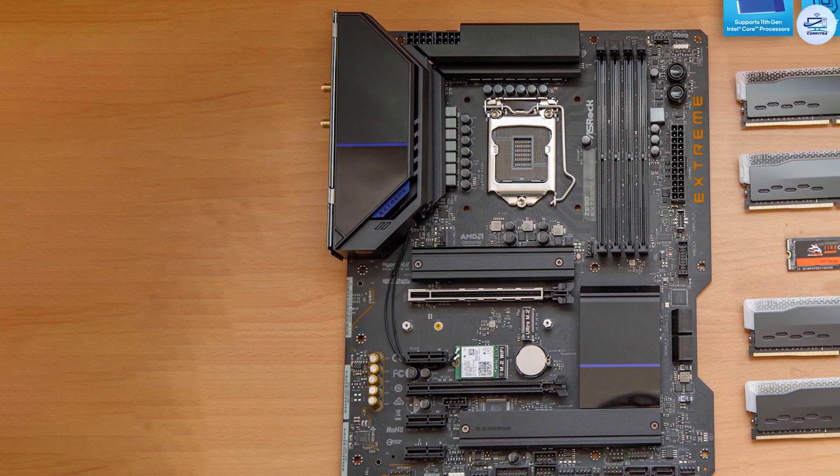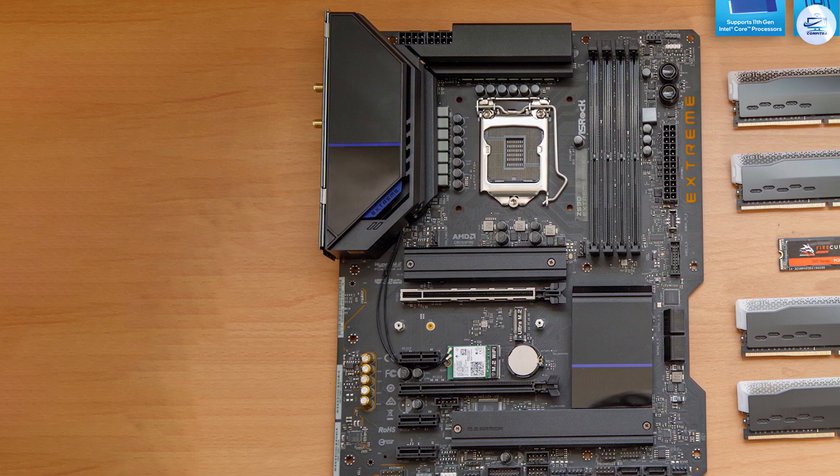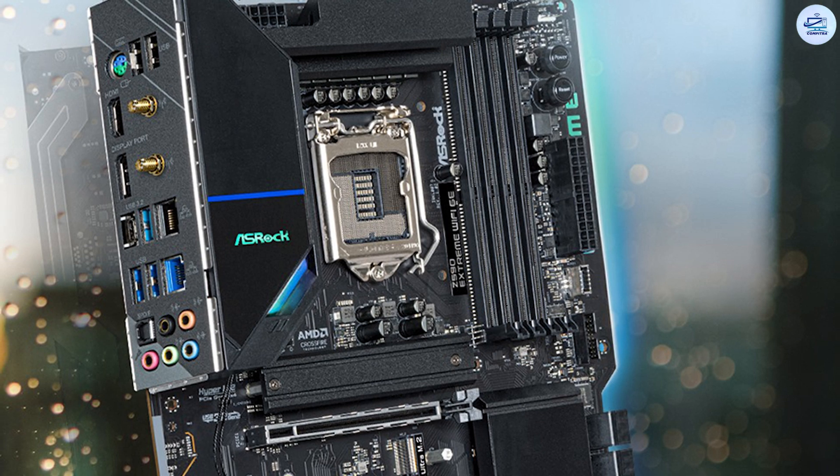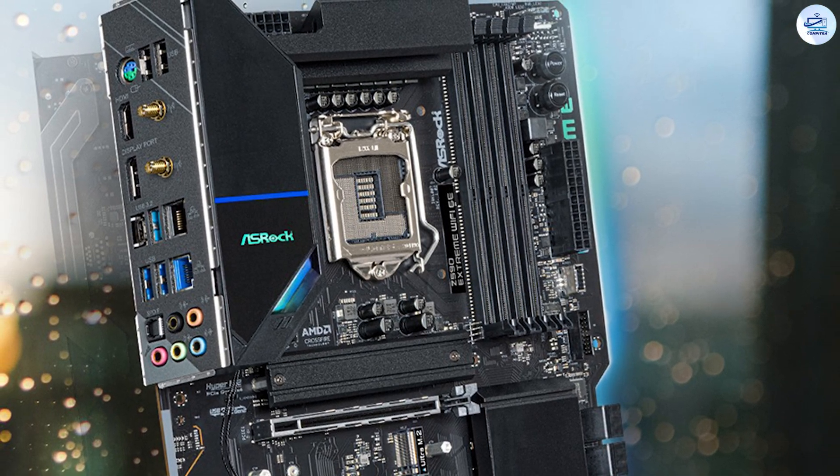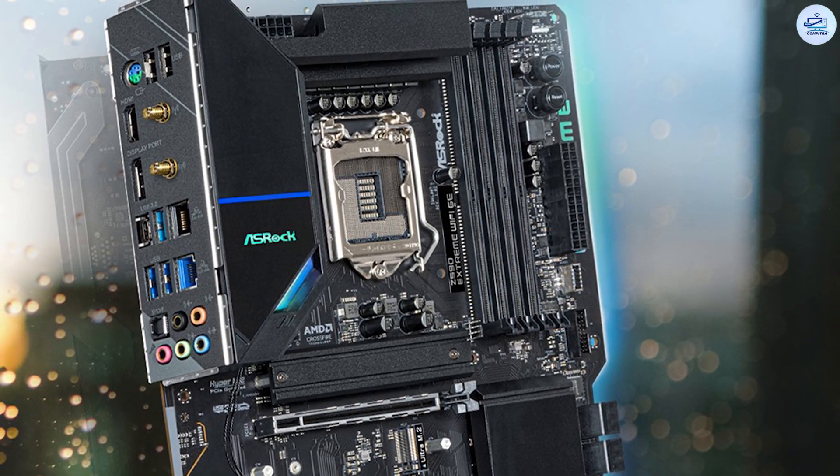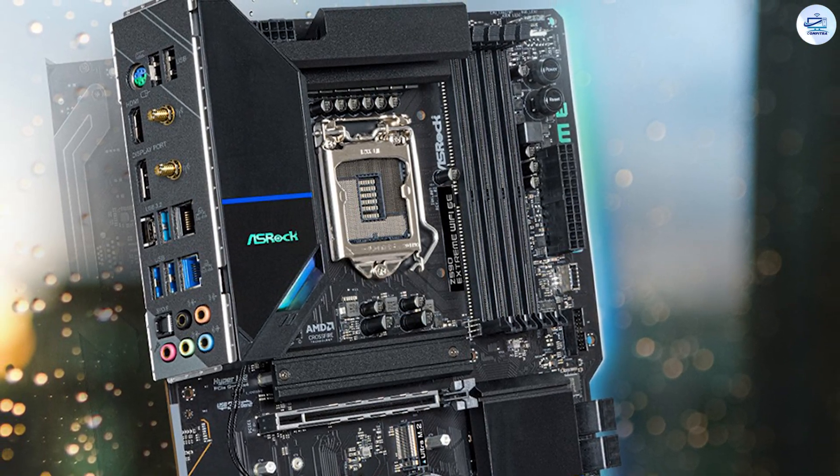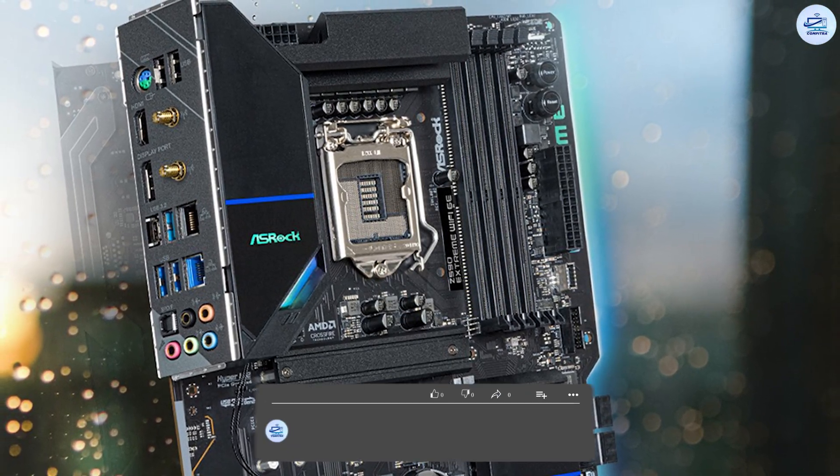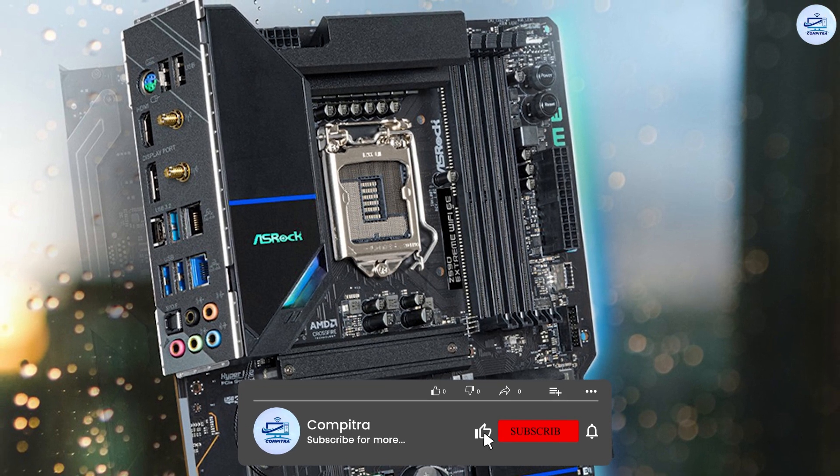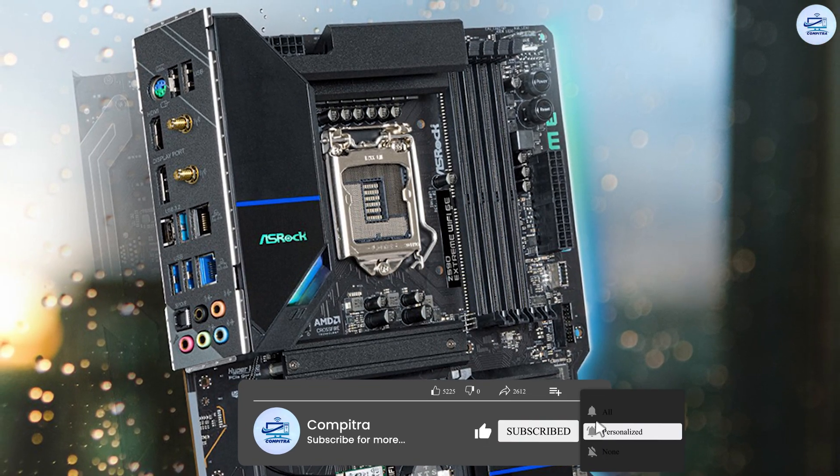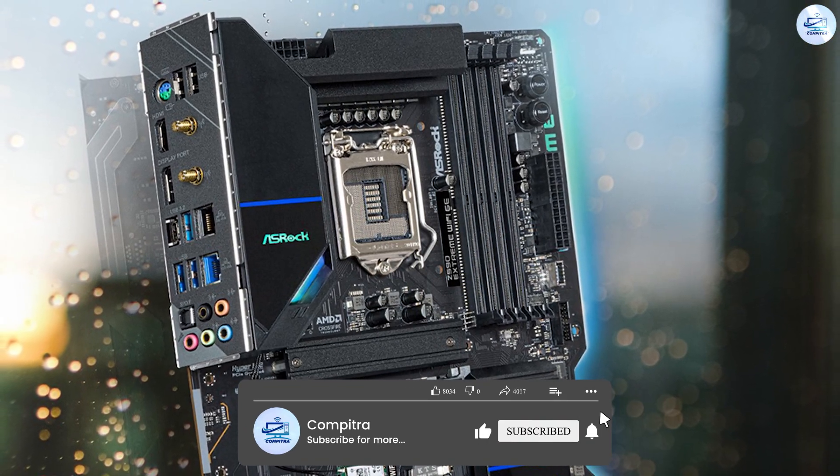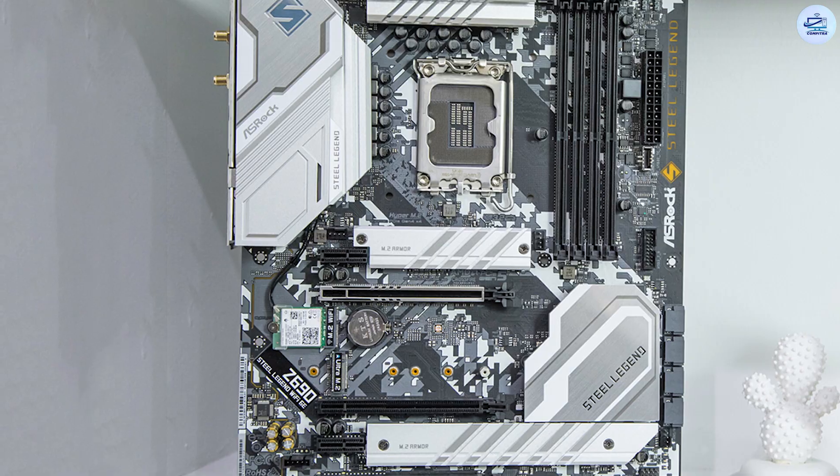If you're into RGB lighting, the Extreme has you covered and then some. The chipset heatsink and rear I/O cover have RGB LEDs underneath, illuminating those areas.